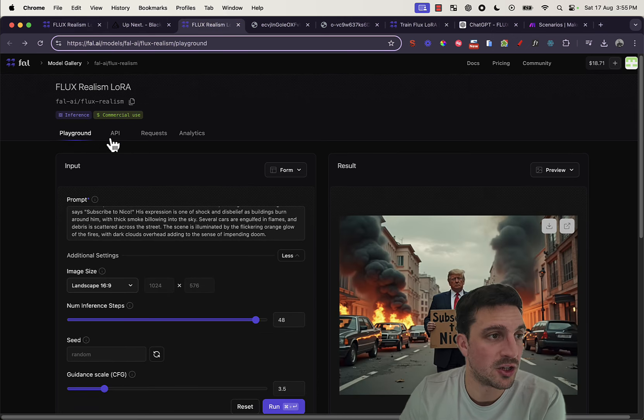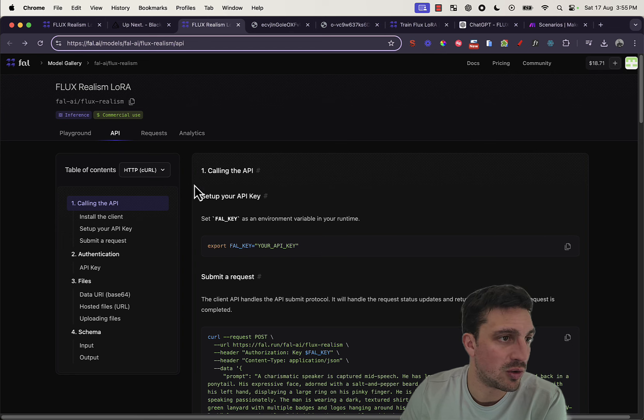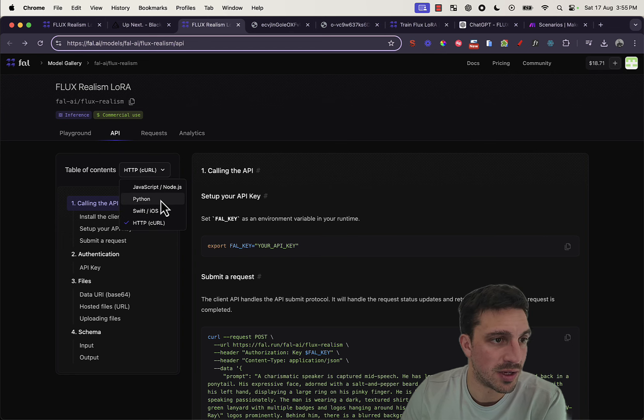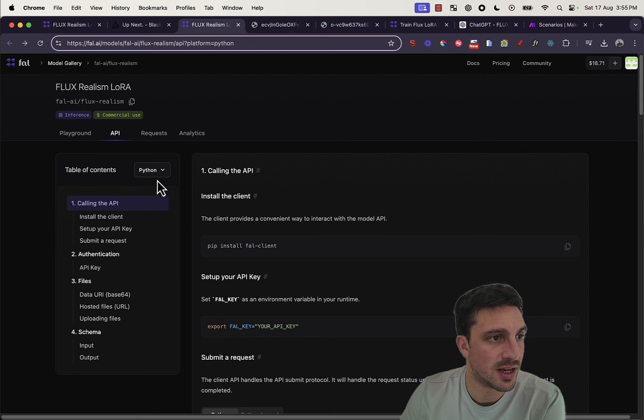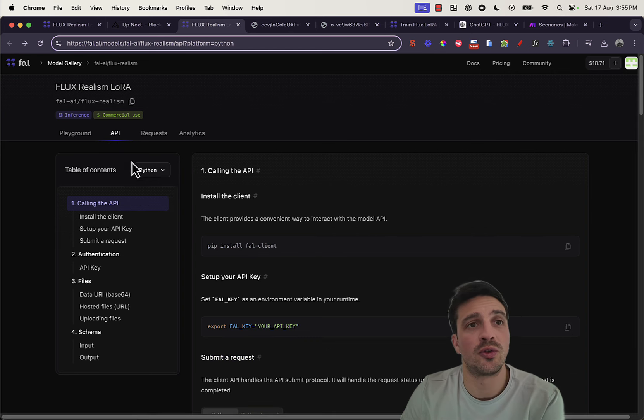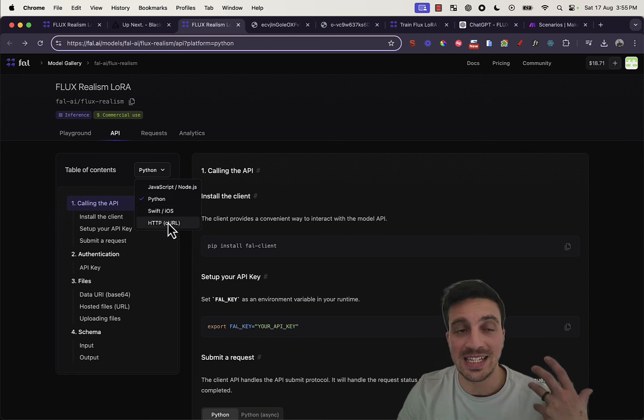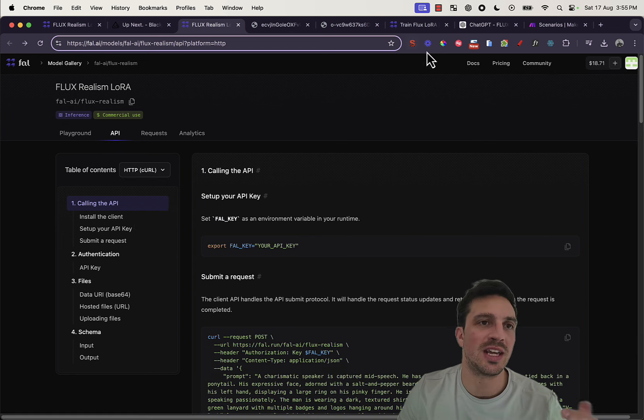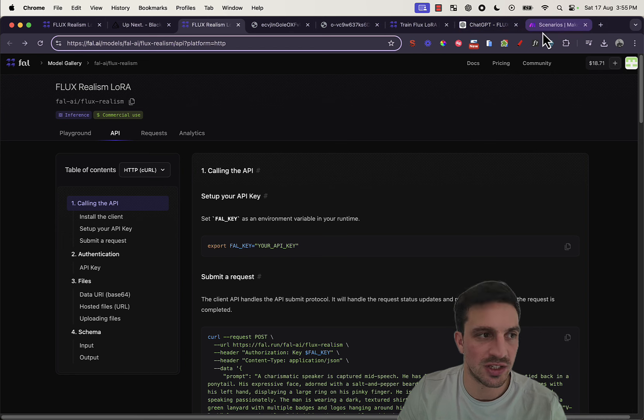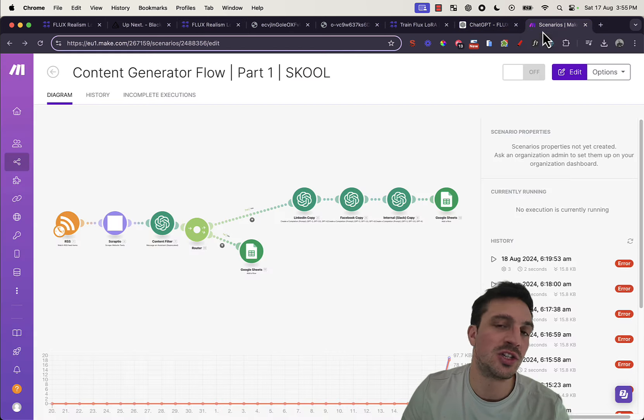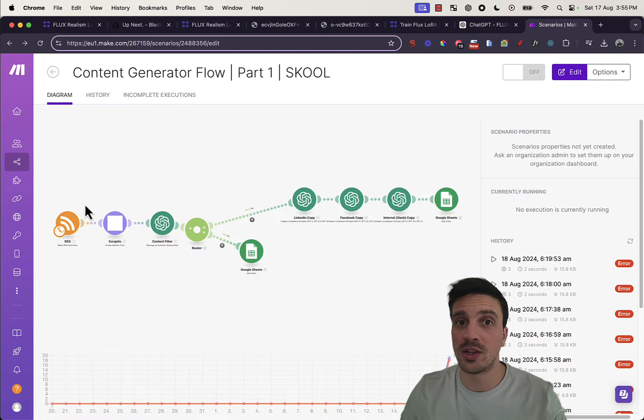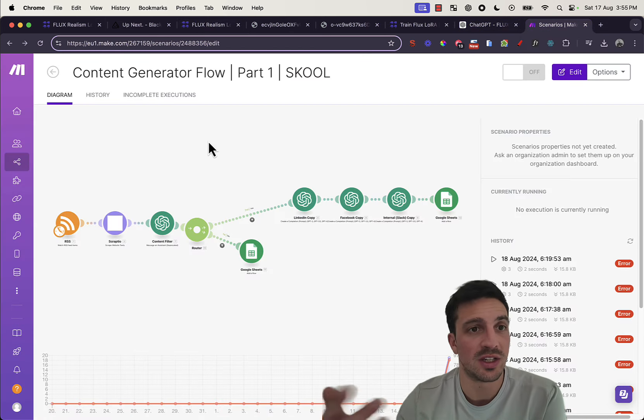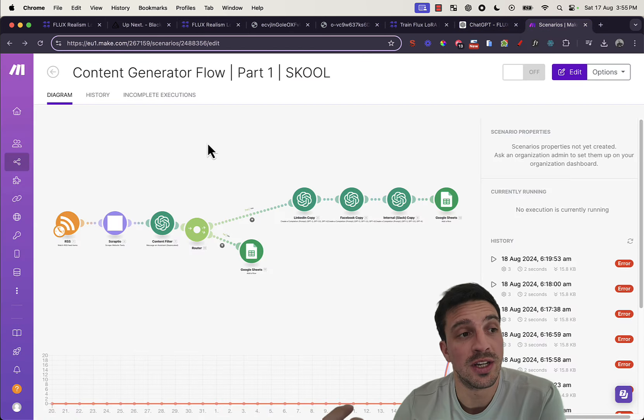There's the API documentation. You can call it with Python and a bunch of other things, which also means you can technically put this into automations like our content generator flow automation, which is inside our community.